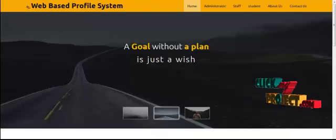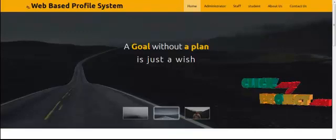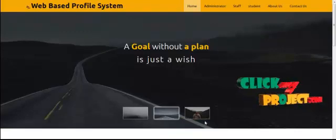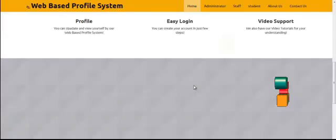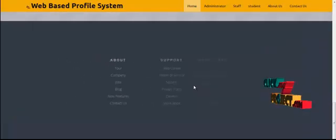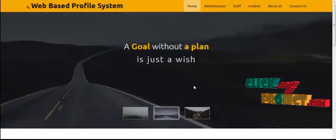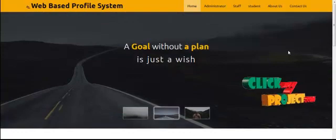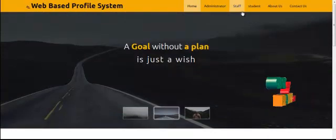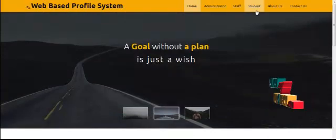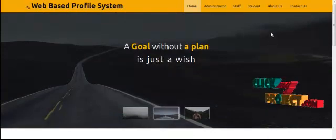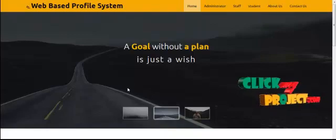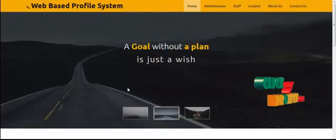Now we are seeing how to run this web-based profile system. This is the home page. It includes the administrator and staff login module, along with About Us and Contact Us sections for this web-based profile system.